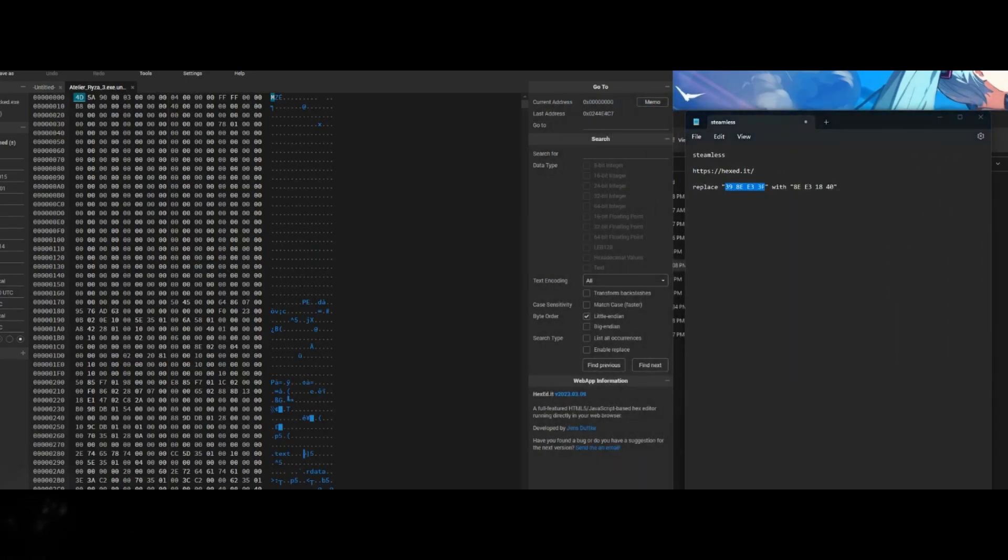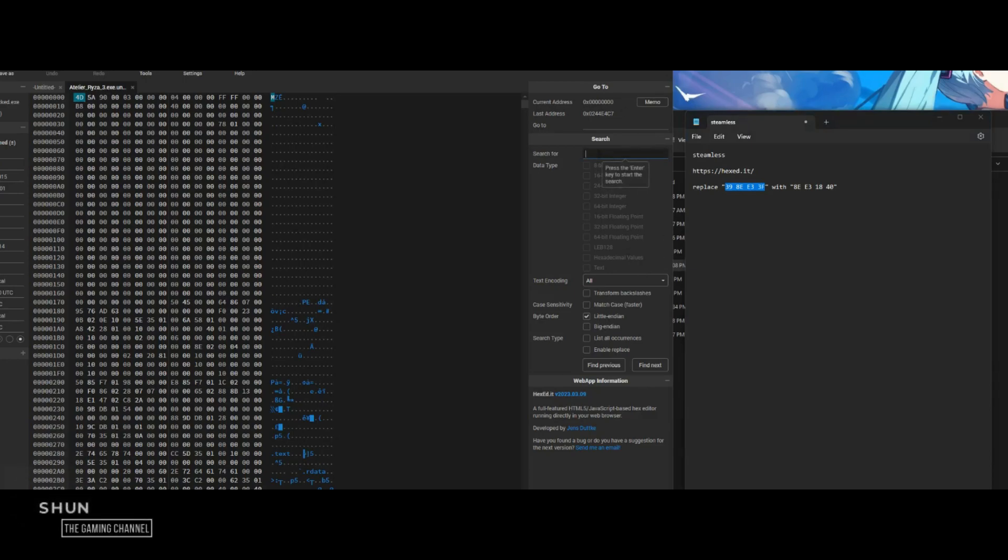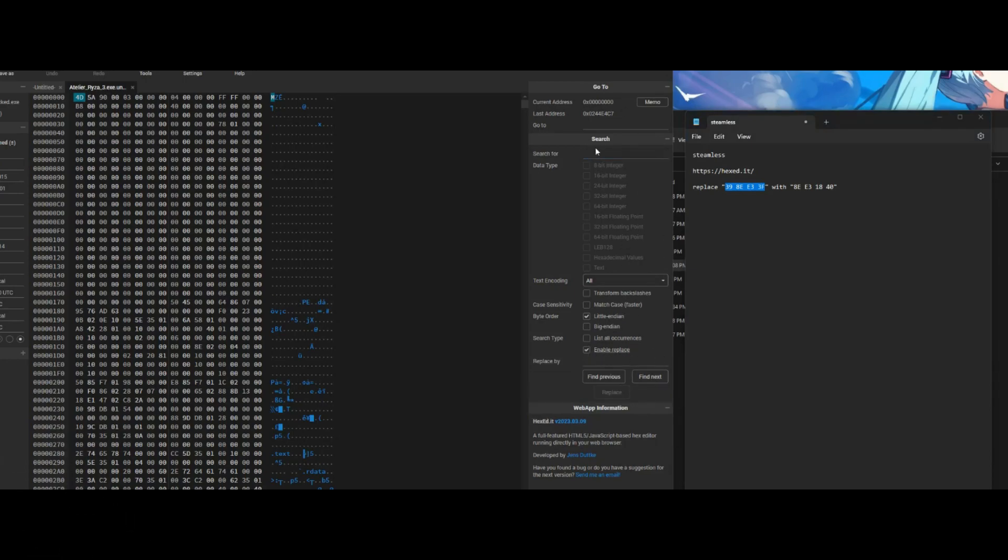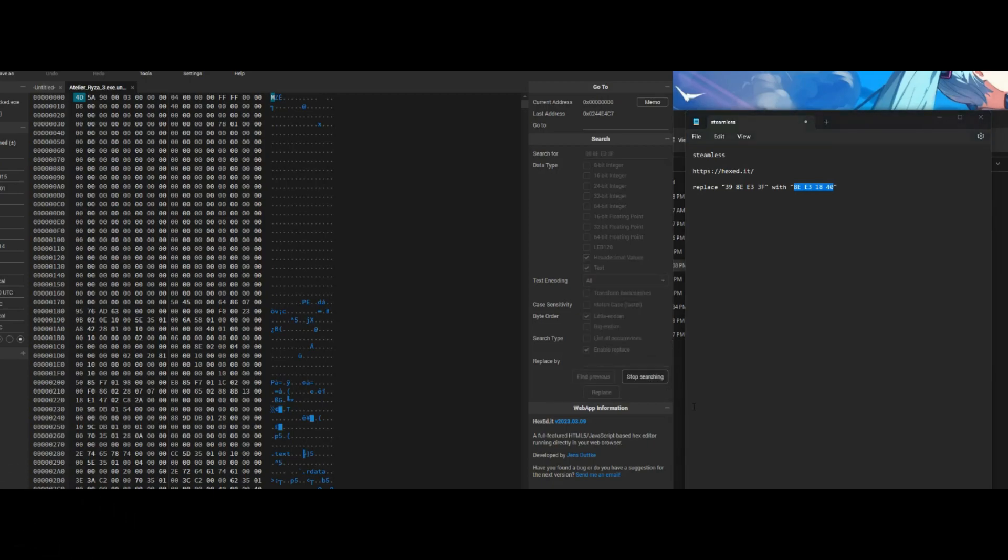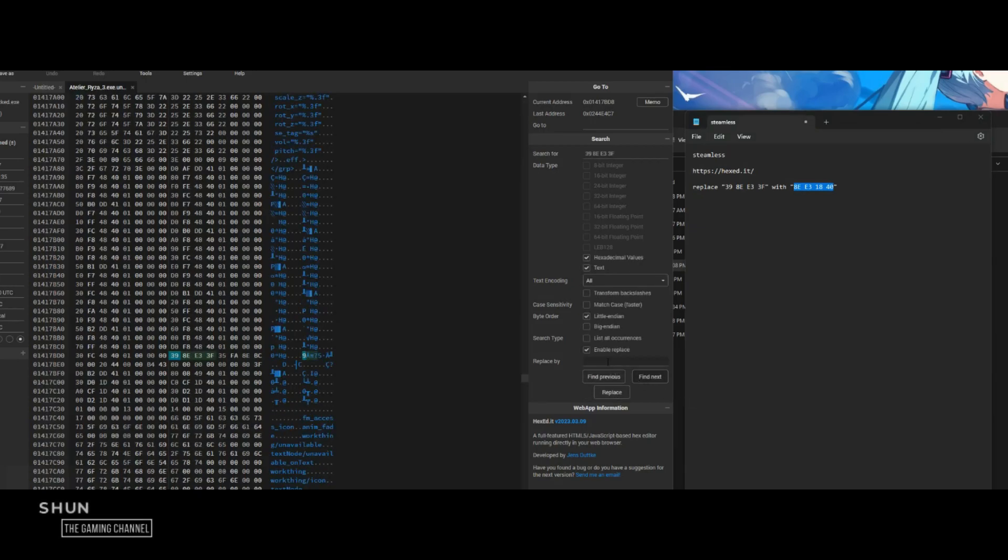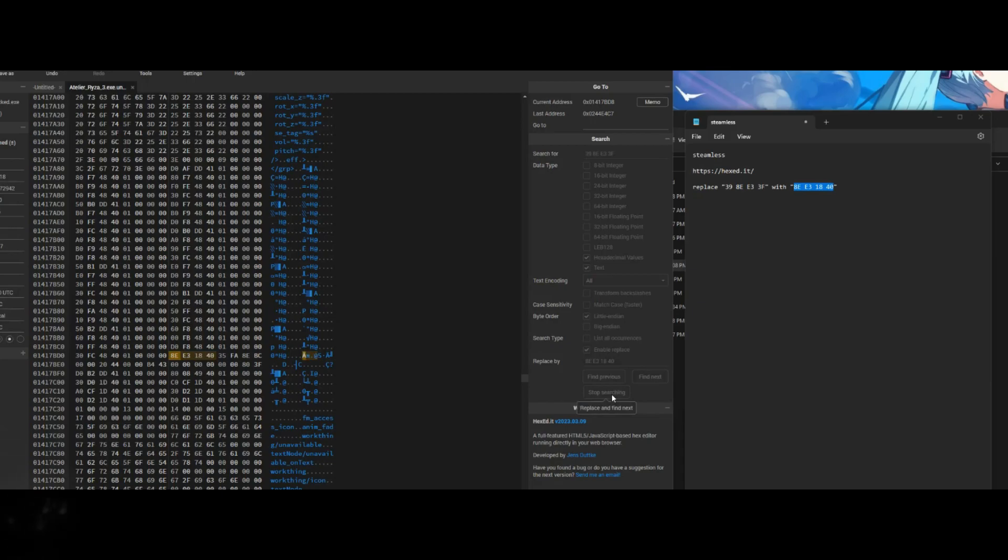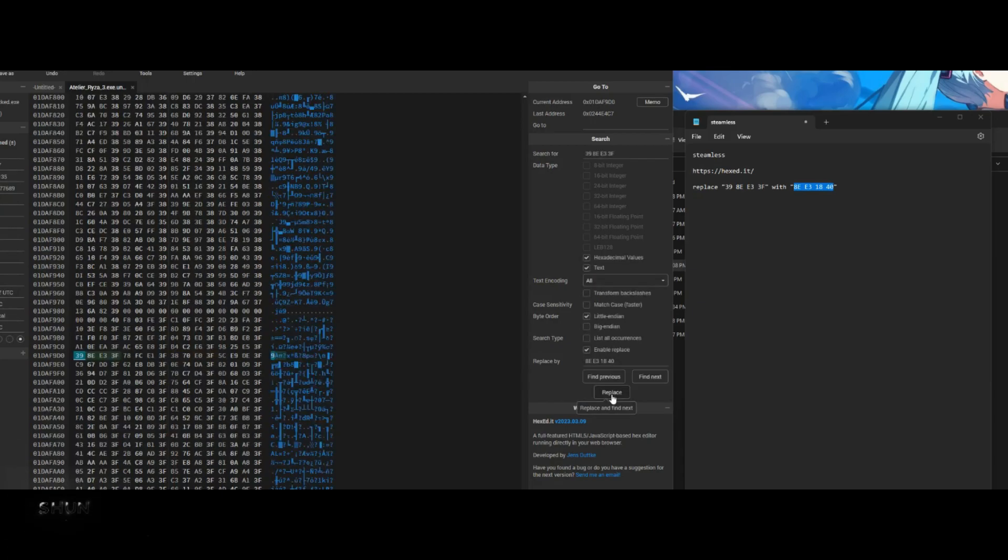At the right side of the hex edit page, type in the values 39 8E E3 3F in the box beside "Search for." At the bottom part of the search area you will see "Search Type." Tick the box beside "Enable Replace" and type in 8E E3 18 40 in the box that appears near it.